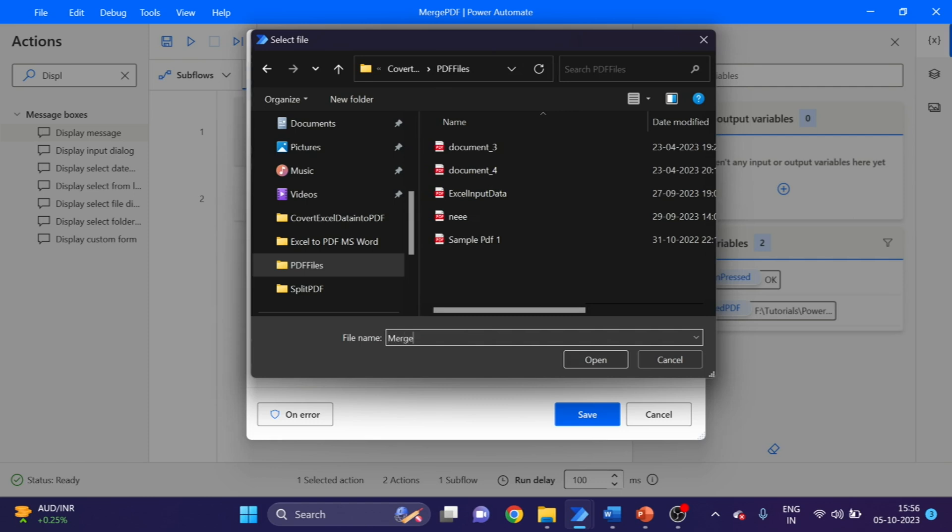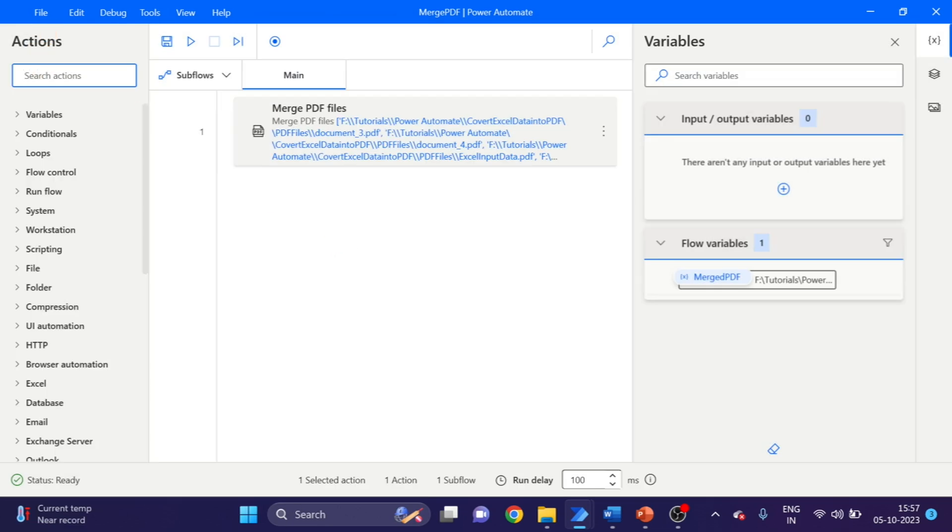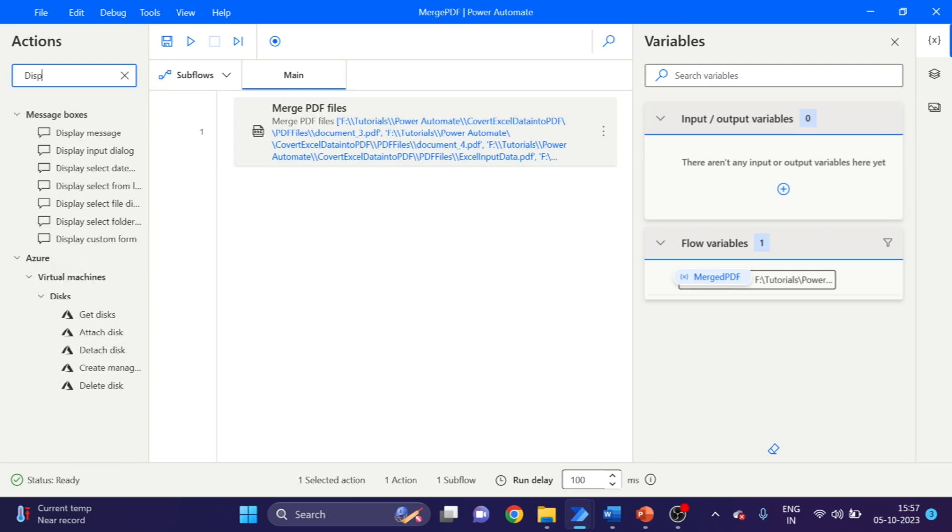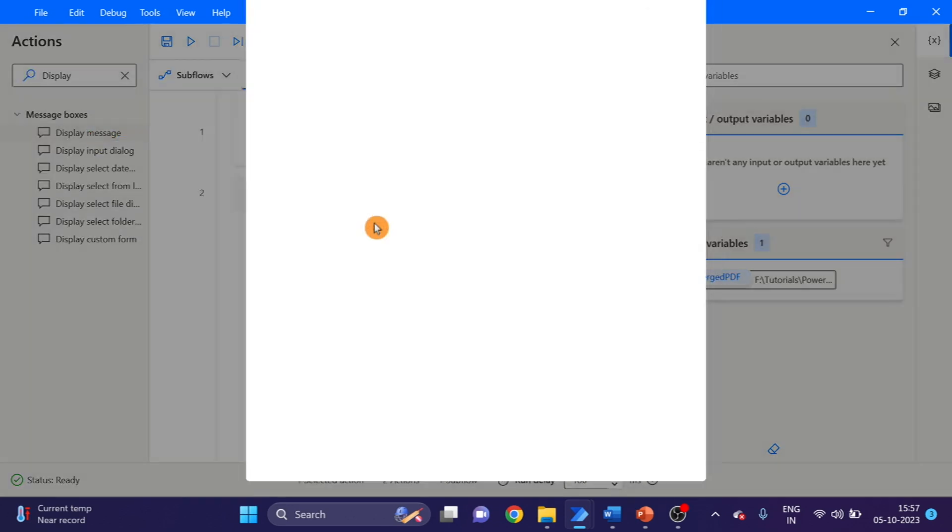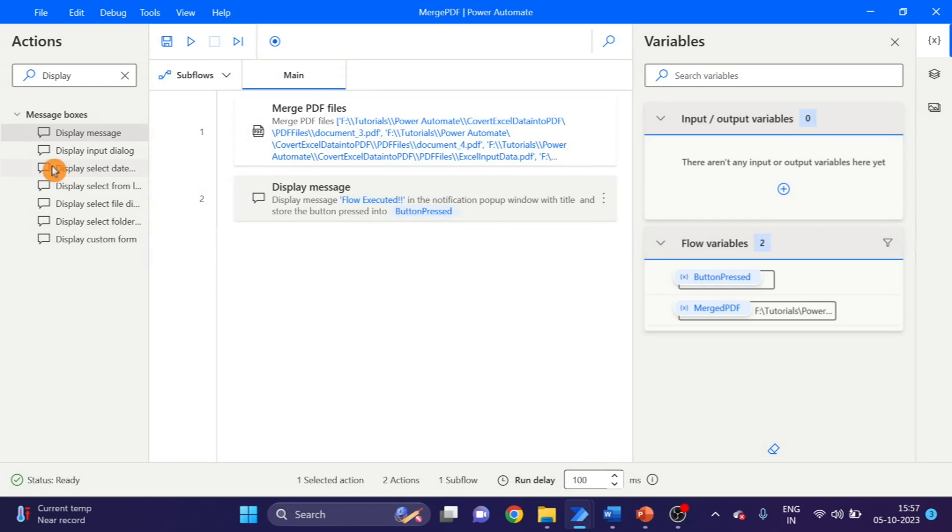Merge PDF dot PDF file. You have to give the extension also. Click on OK. And here I want to display message. Display message we can drag and drop here and write the message as flow executed. You can save and let's run.